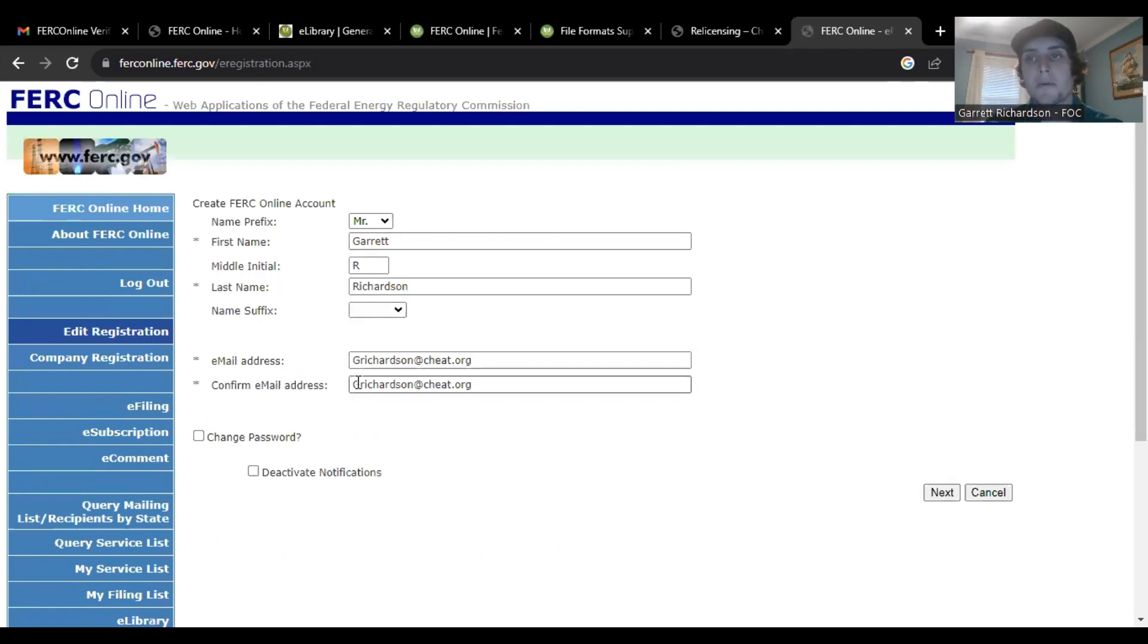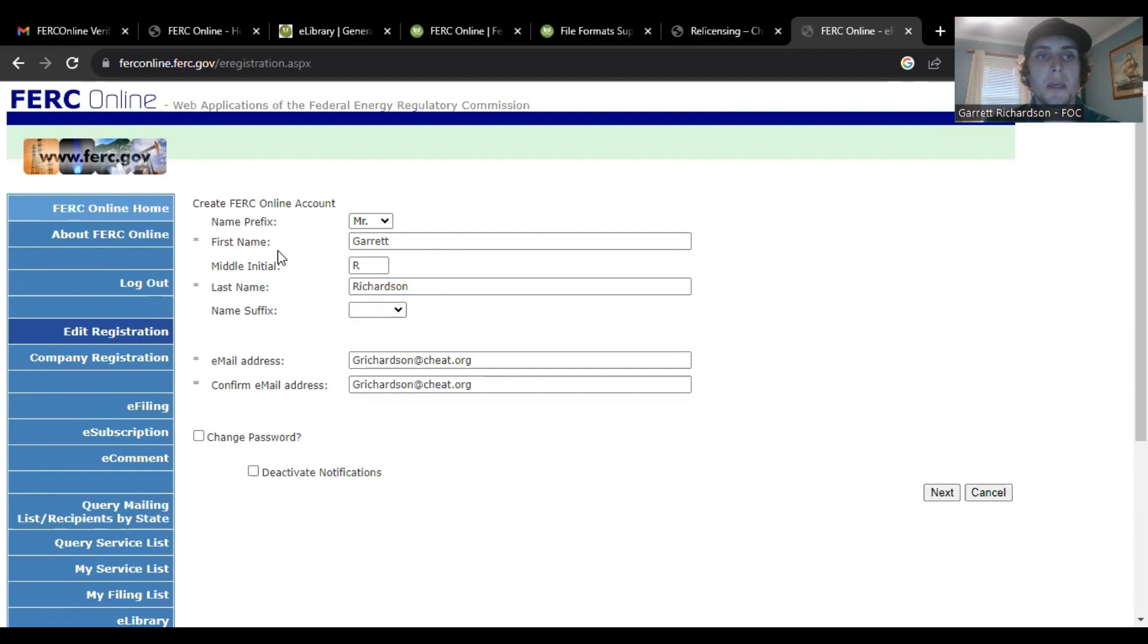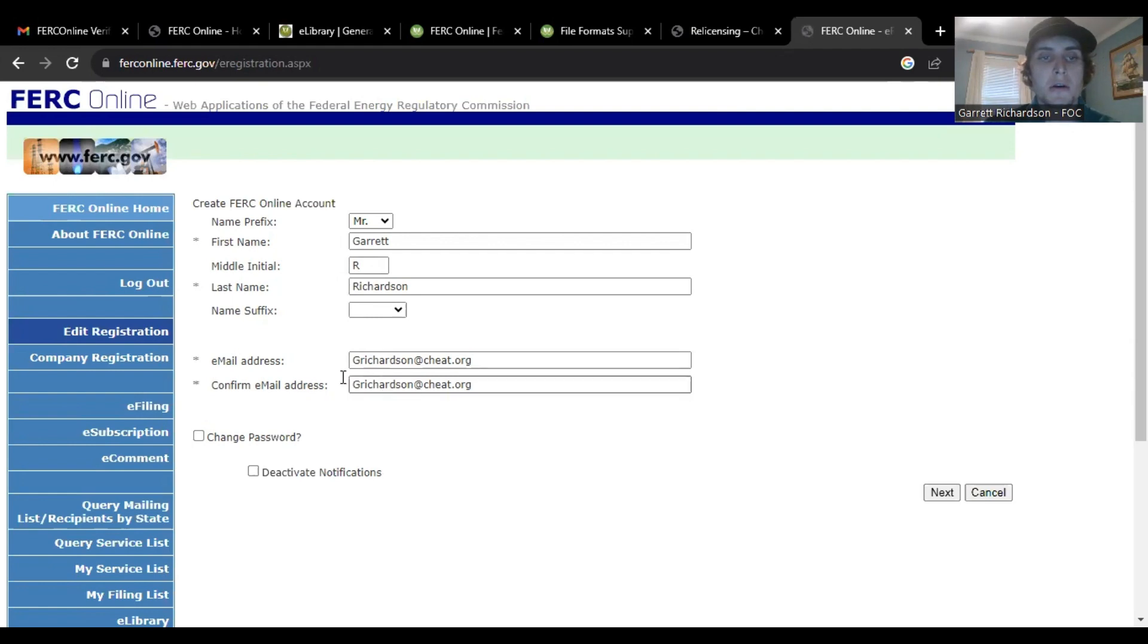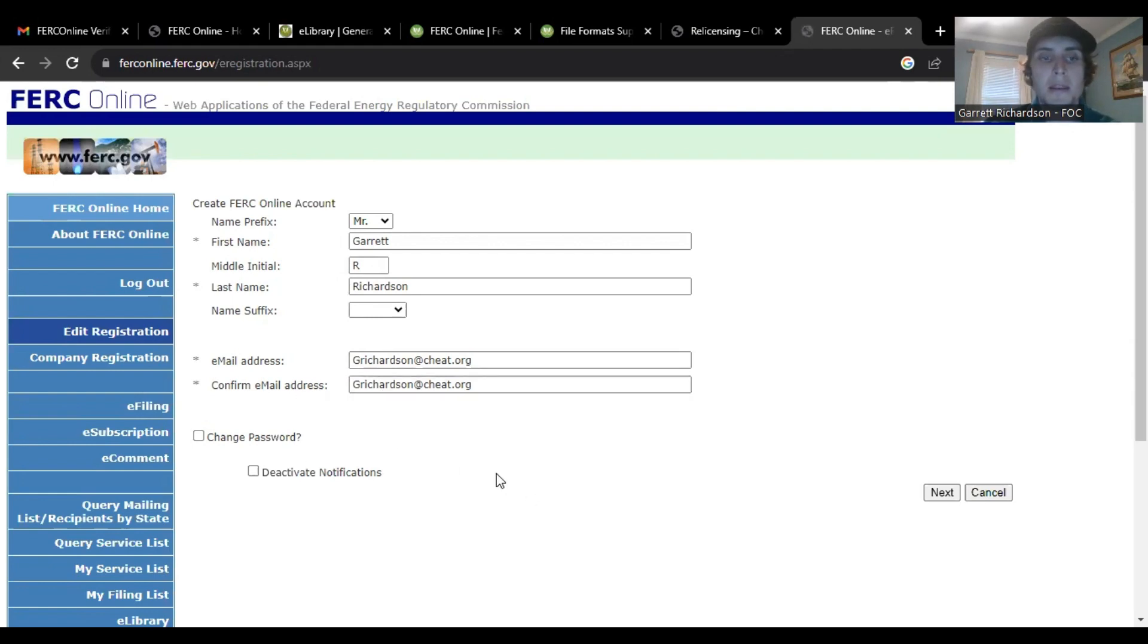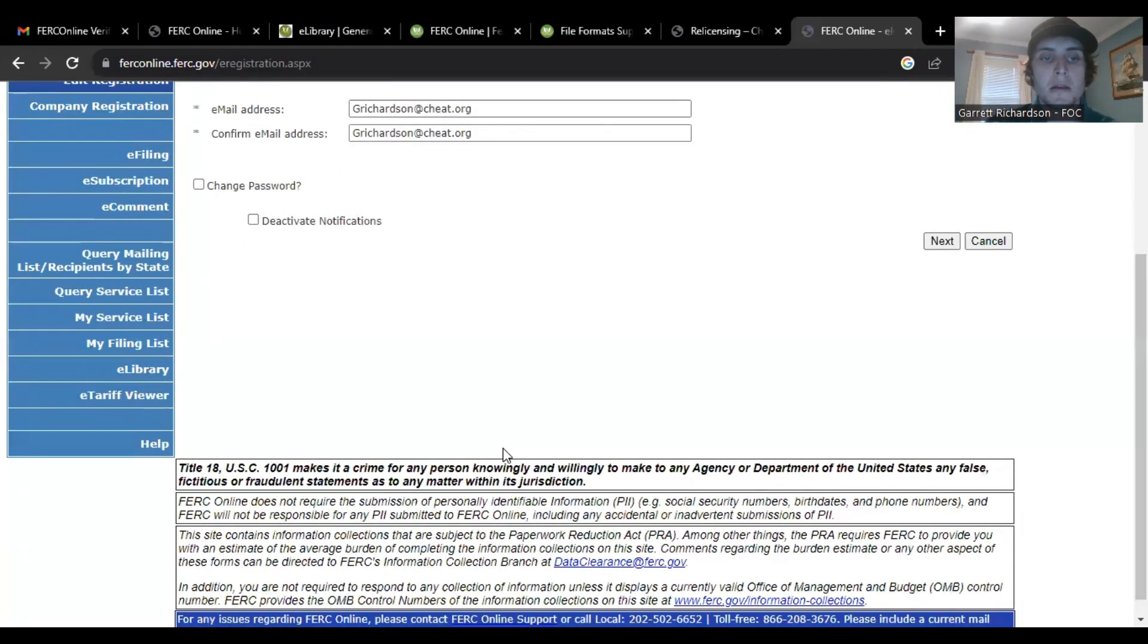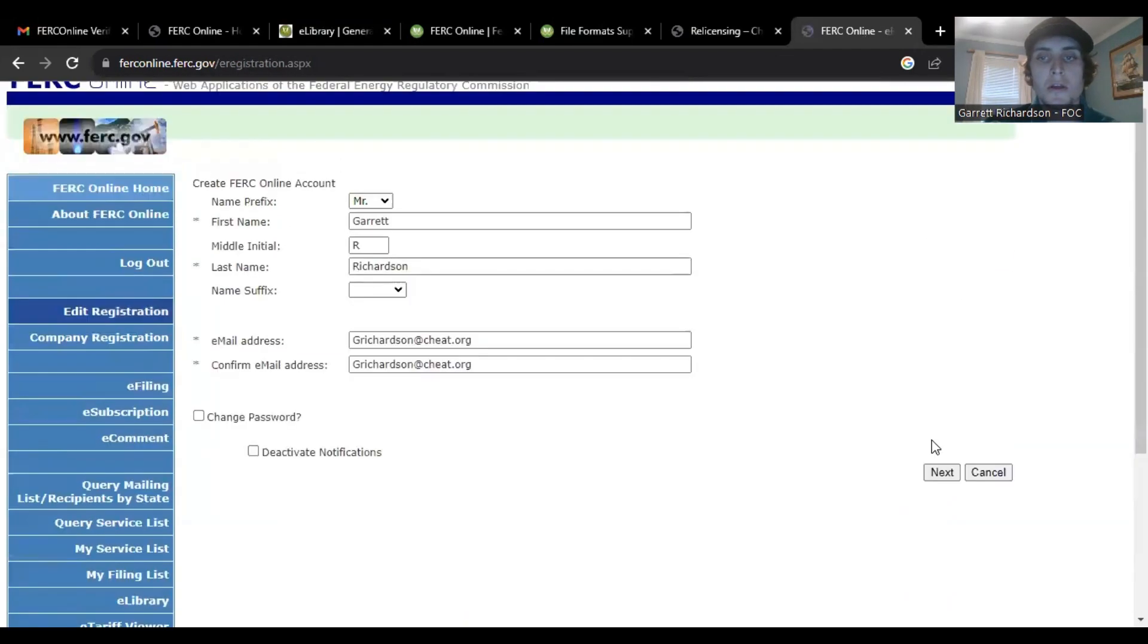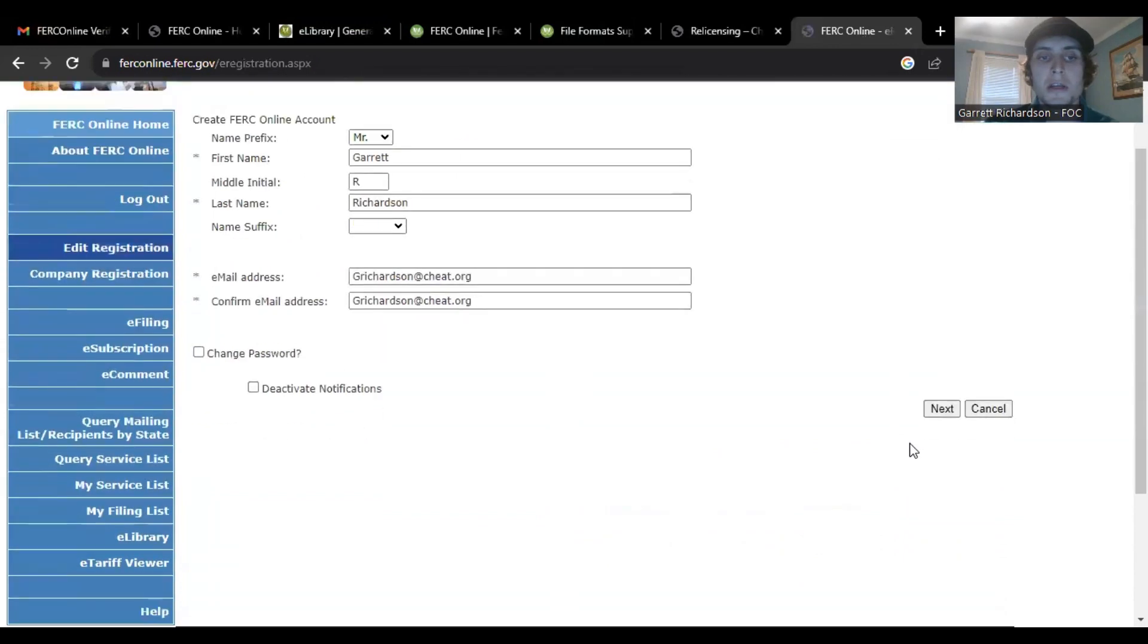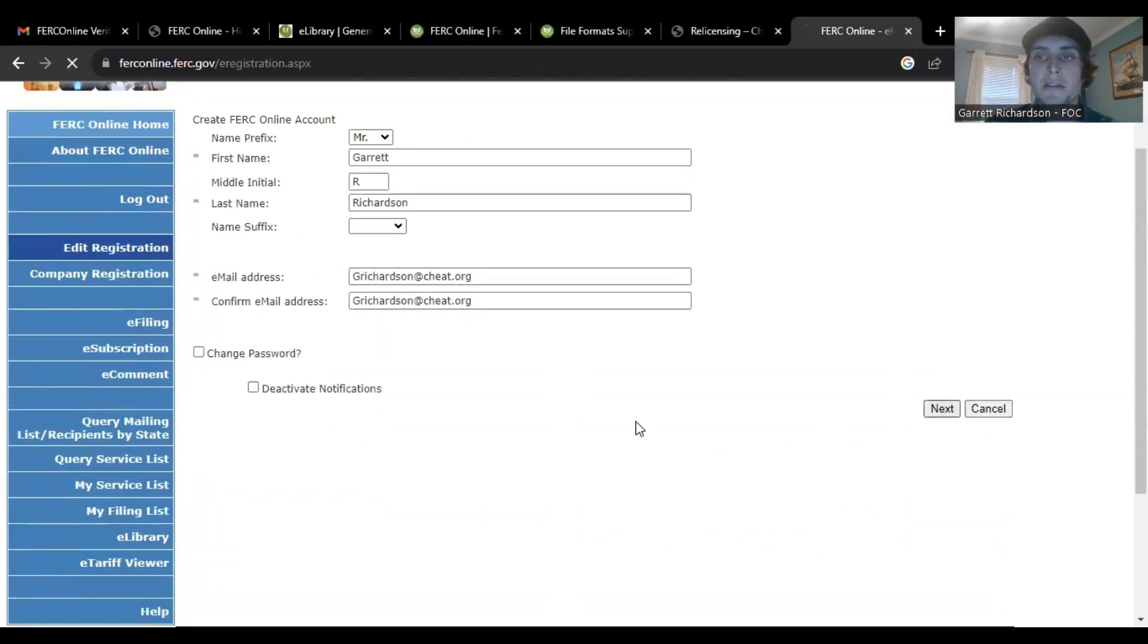I've already made an account, but this is exactly what it looks like for me. Yours will be blank, so you just fill in your information.